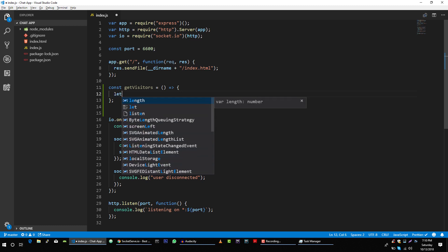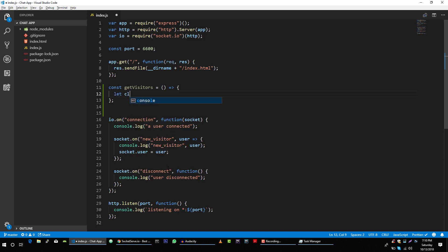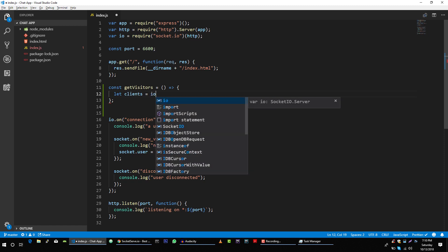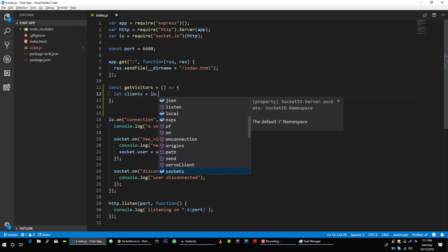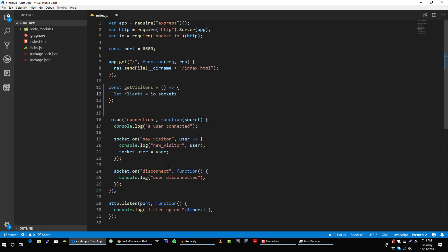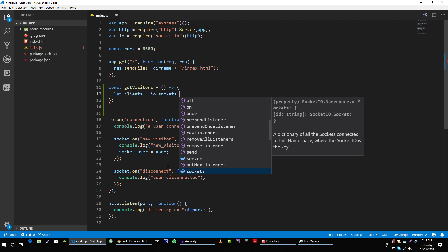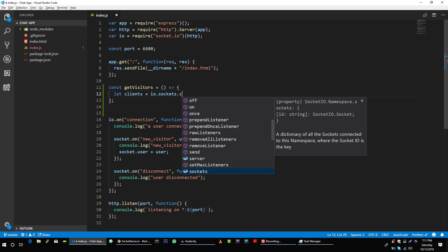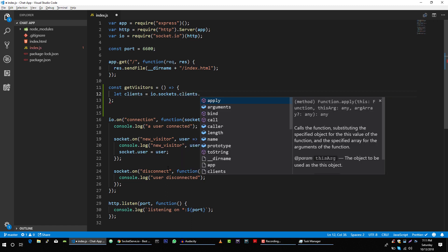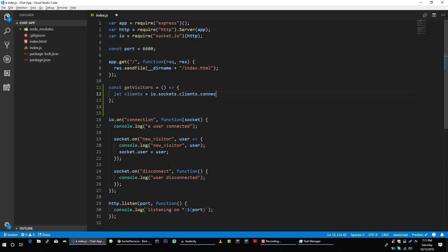Let's create our first variable: clients. Clients is equal to sockets.clients.connected, and this will give us an object of all connected sockets.